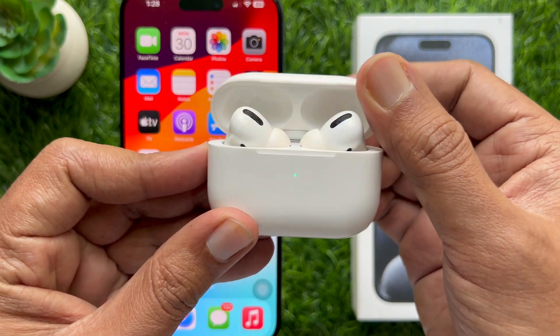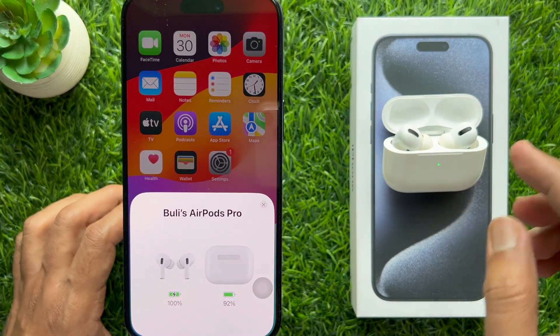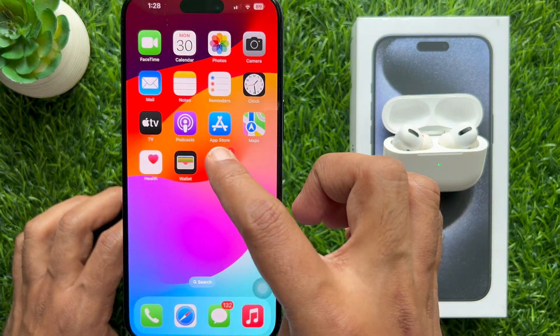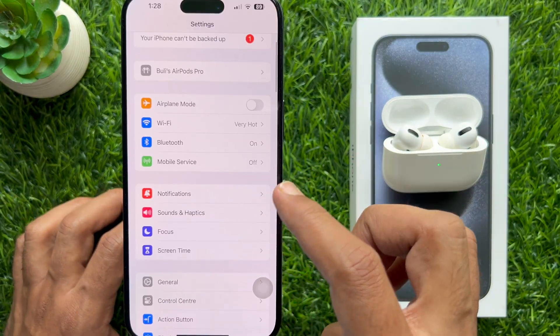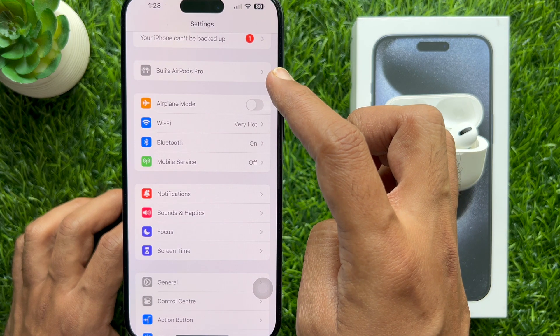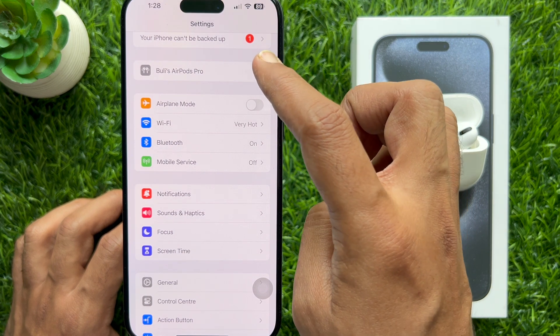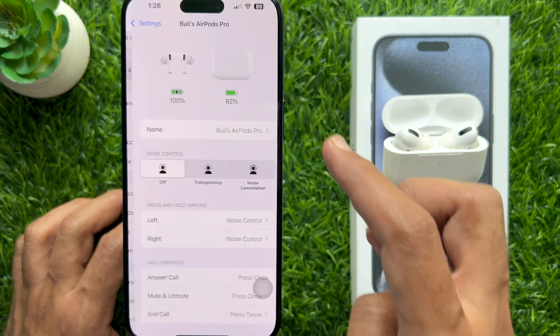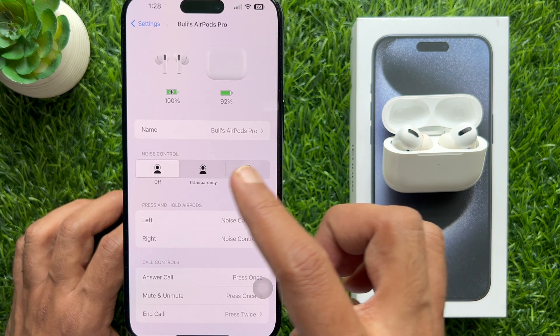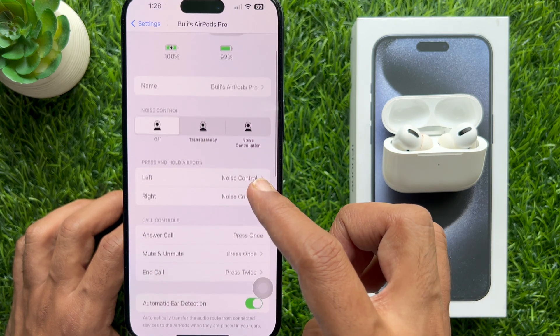In iPhone Settings, you will see your AirPods name. Tap on it and you can change other settings. So these are the steps to connect AirPods to iPhone 15 Pro Max.